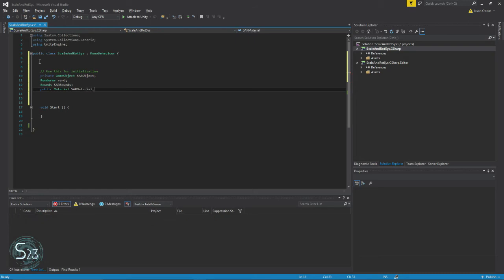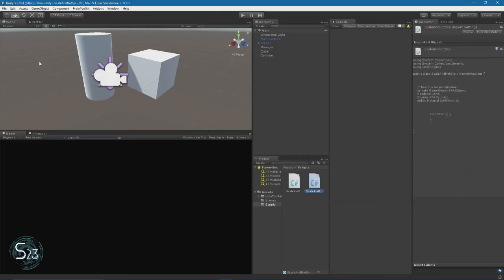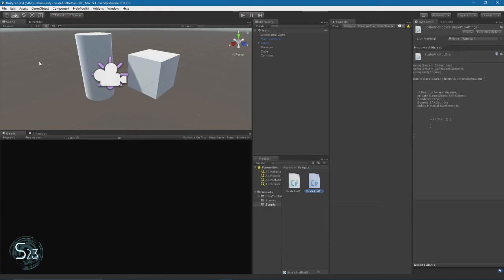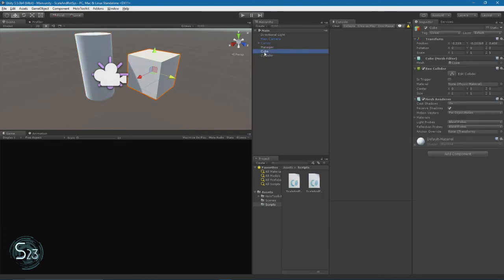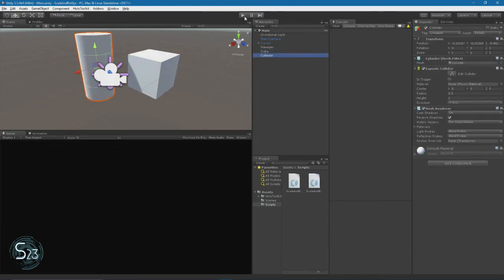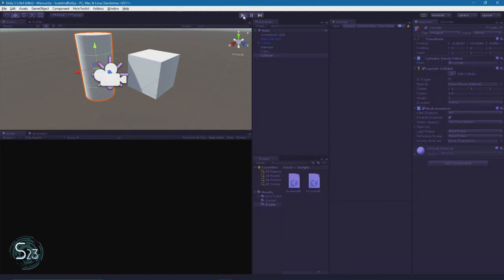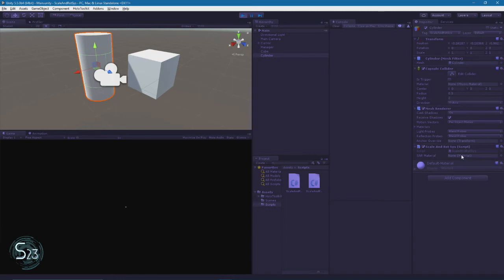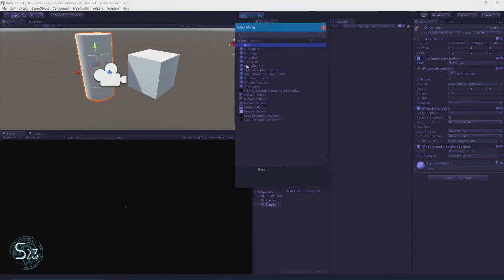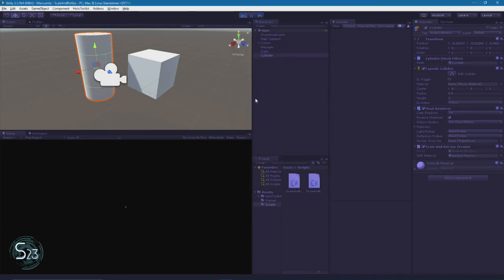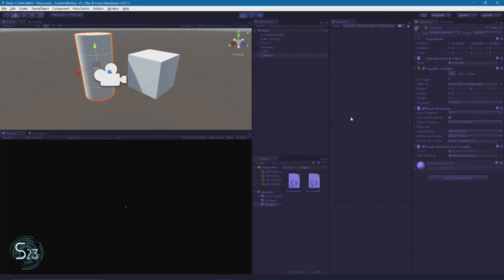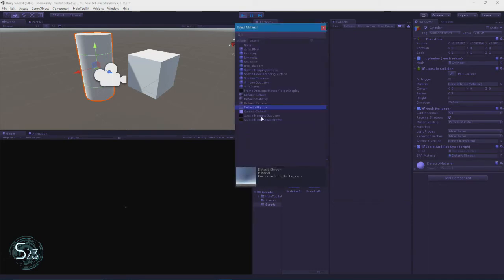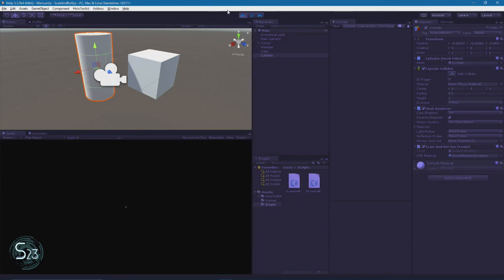All right, so now we're going to hit Control-C and tab back over to our Unity window. We can see all these things that we've created. Now, if we were to click on the cube, and if we run, we can see here, S-A-R material, there's currently nothing there because we don't have a material in scene.